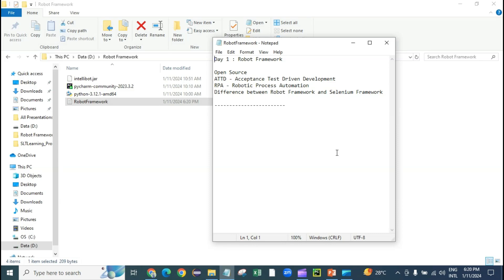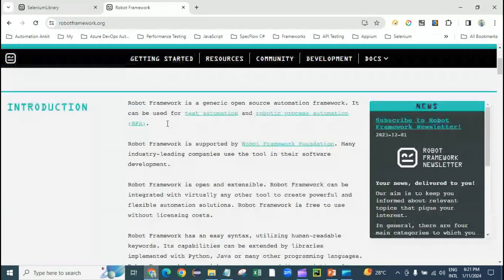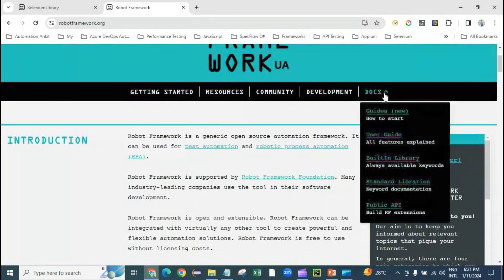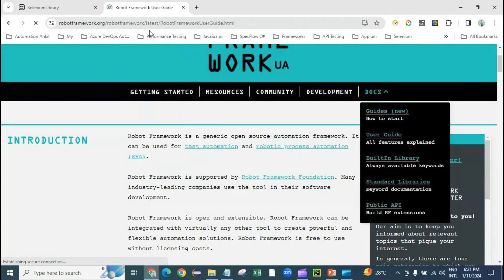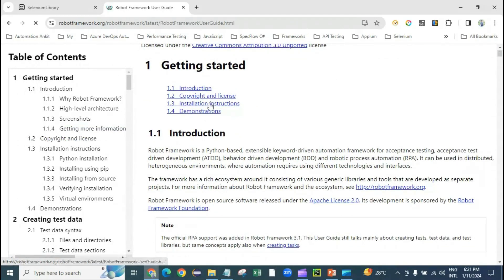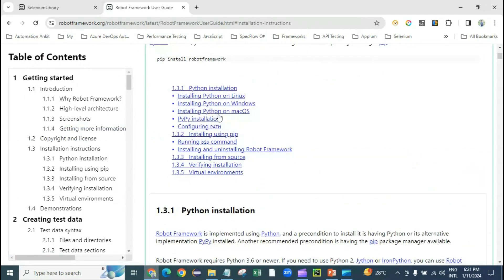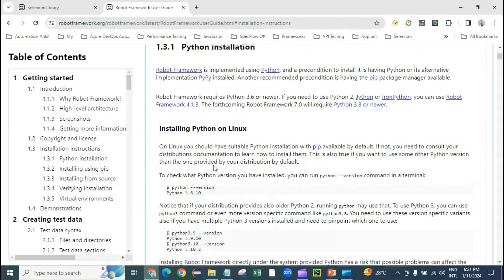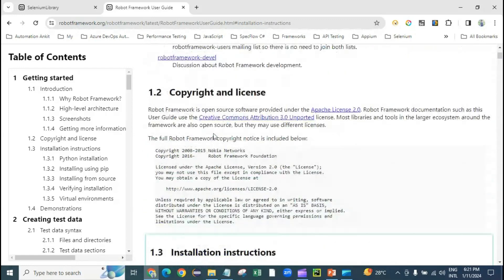Hey guys, welcome back. In Part 1 we covered the basics of Robot Framework: what it is, how you achieve ATD and RPA, and the difference between Robot Framework and Selenium Framework. This is the official website where you can find documentation, user guide, installation guide, how to install Python, and everything else if you are learning from scratch. We will cover all of these things in detail in this series as well.